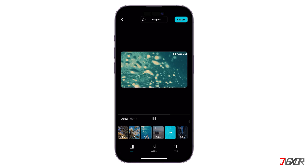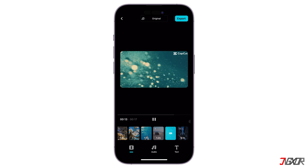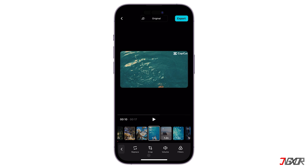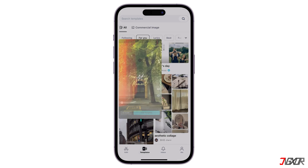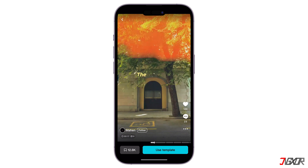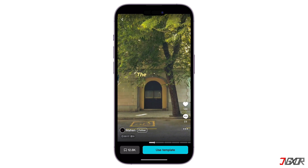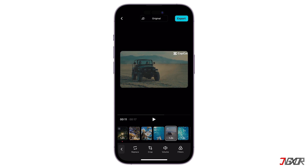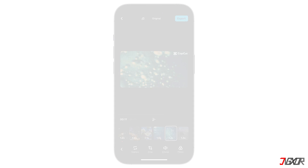Hey, what's up? Jigzer here. Editing videos doesn't have to be a time-consuming hassle. CapCut templates are making video editing easier to create professional-looking content in minutes. In this video, I'll show the step-by-step process of how to use CapCut templates. Let's go!